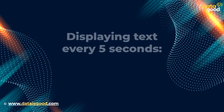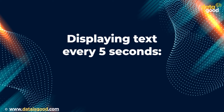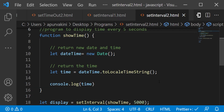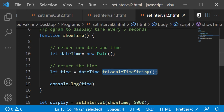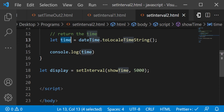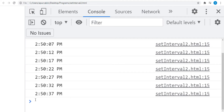Now let's see another example that displays the time every five seconds. We create a Date object called dateTime and store the local time into the variable time. setInterval calls showTime every 5000 milliseconds, displaying the time every five seconds. Let's see the output — we can see the time being displayed every five seconds when we open the console.